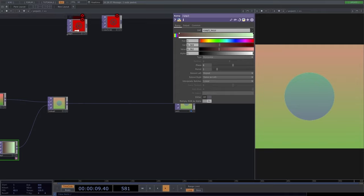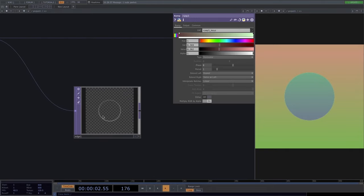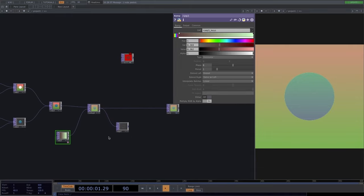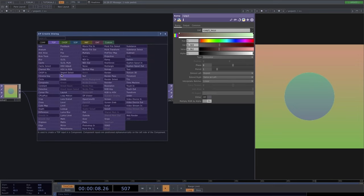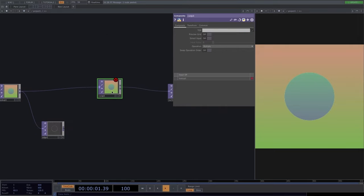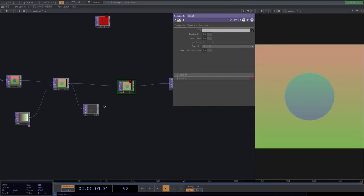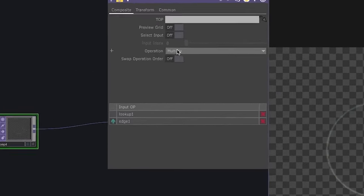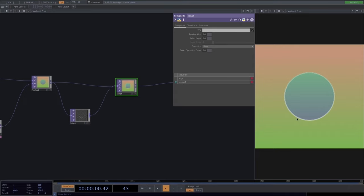On to the edge operator. Connecting the edge to the lookup, we see we lose the color fill and are only left with the circumference — the edge of the circle. We can also right-click on a connecting line between two nodes to add an operator that will automatically connect to both neighbors. With a composite connecting the edge and lookup using 'over', setting the edge over the lookup, we can distinguish our edge clearly.